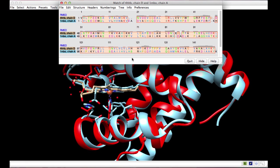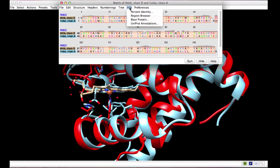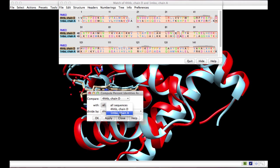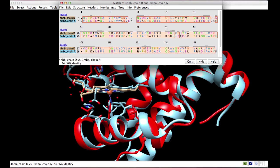In addition to the two conserved histidines, there are several other residues that are conserved. However, the percent identity between these two chains is only 24.6%.